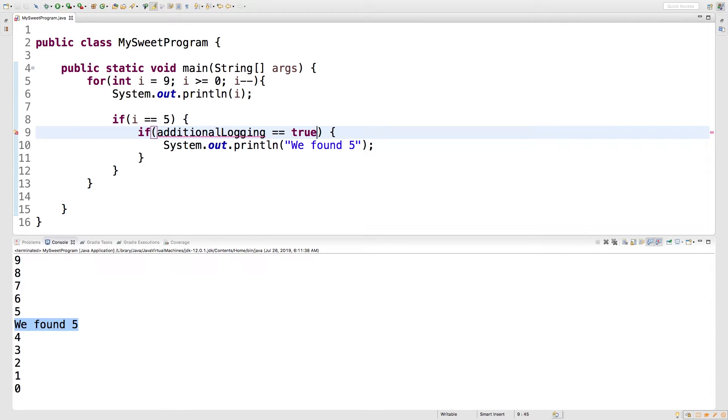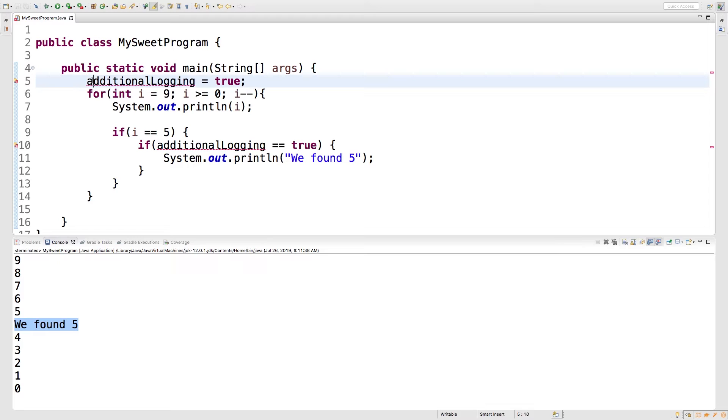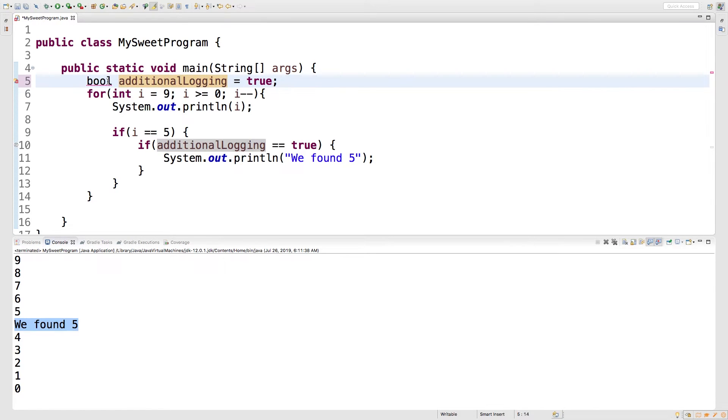So what is additional logging? It's just something I made up in my head like two seconds ago. But pretty much what we're going to do is set that to true up here. So we'll say additional logging and we'll give it the value true. And what type is this going to be? It's going to be type bool for boolean. Boolean. There we go.